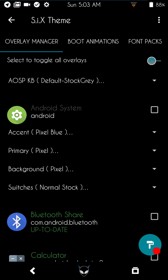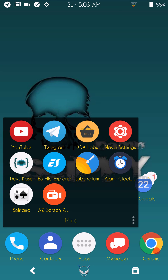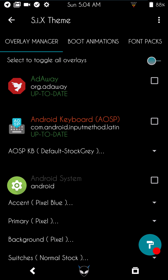Now let's go back into Substratum. I want to show you what this all themes.